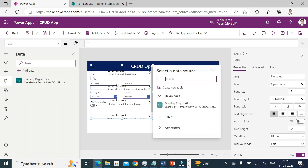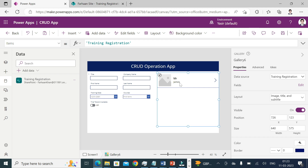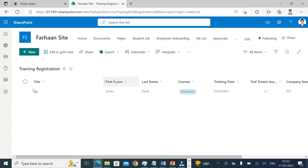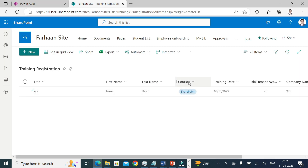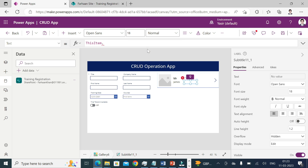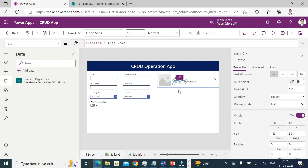Now I need a vertical gallery. I'll add a gallery and point it to my SharePoint list data source. You can see one record with Title, First Name, and Last Name. If you'd like to also show Courses within the list, copy and paste a label inside that particular record, and remember the column name — 'Courses'.